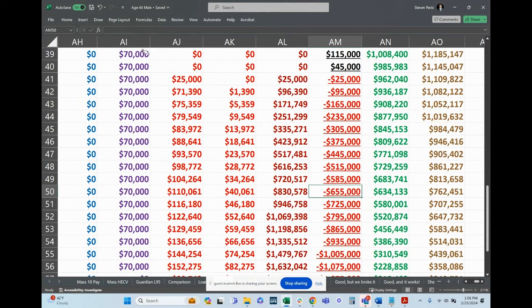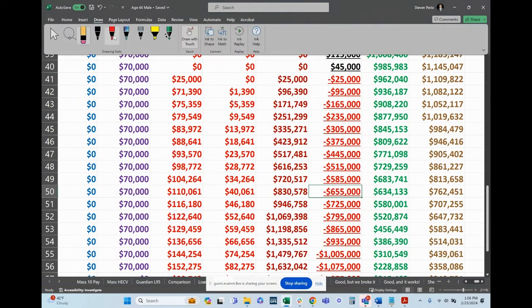When you look at where it says $1,008,400, and the next year it's $985,000 — well, if you do $1,008,000 minus $985,000, that's way less than the $70,000 withdrawal you just took. Because you're still earning interest too. So even though it's going down slightly, it's not going down as much as your withdrawal — initially. Eventually you can see it going down faster.